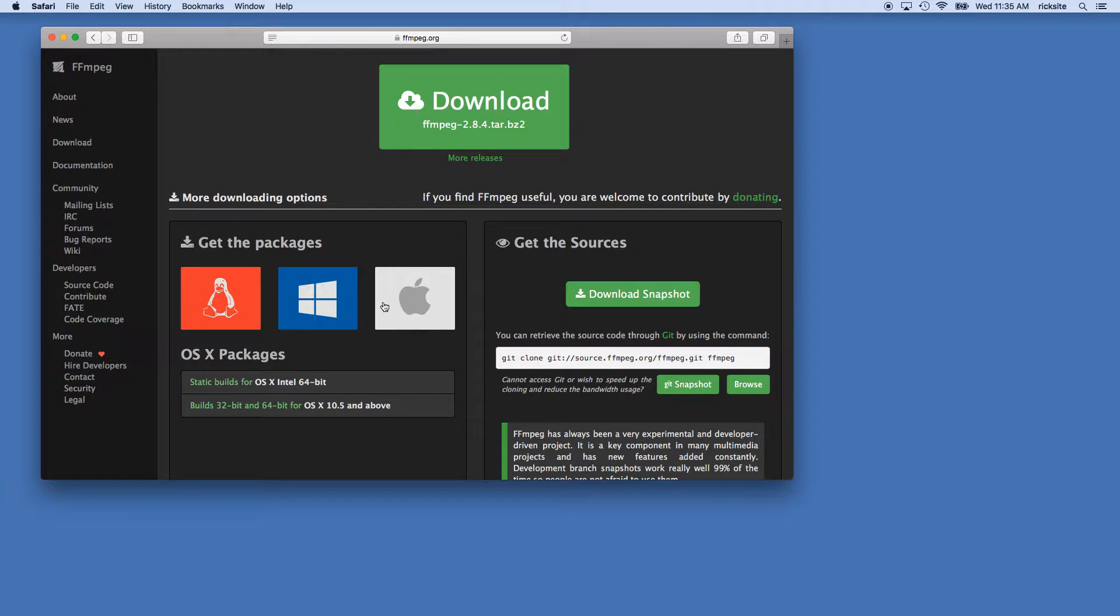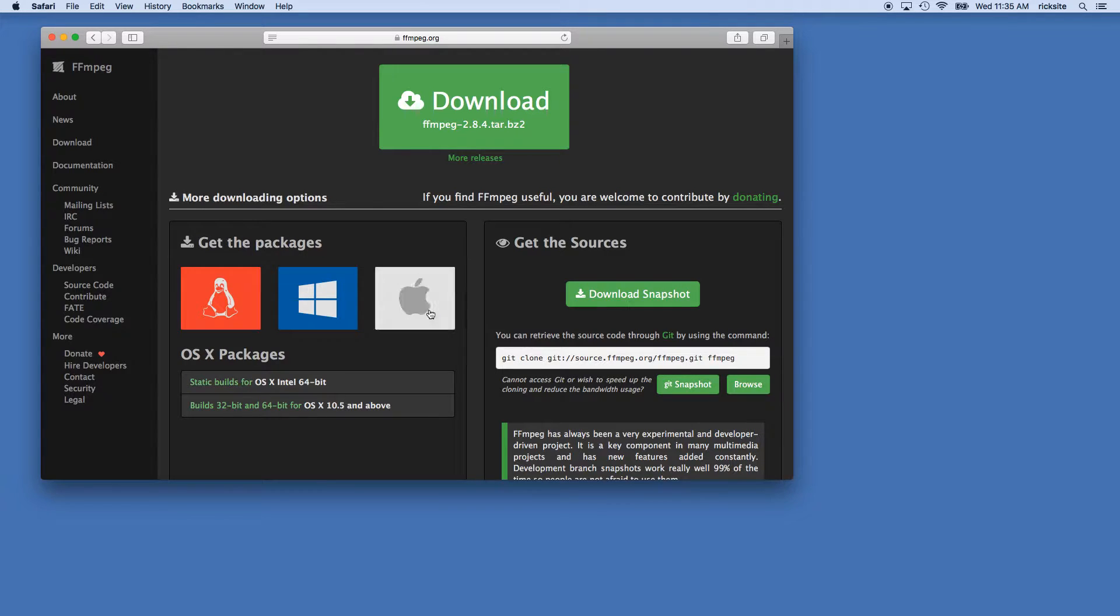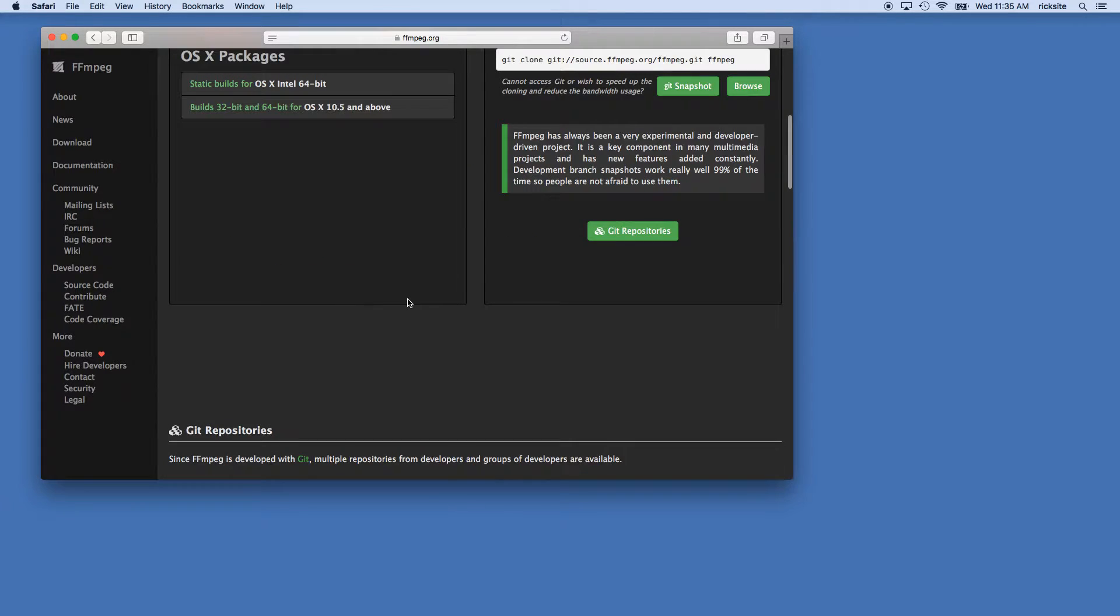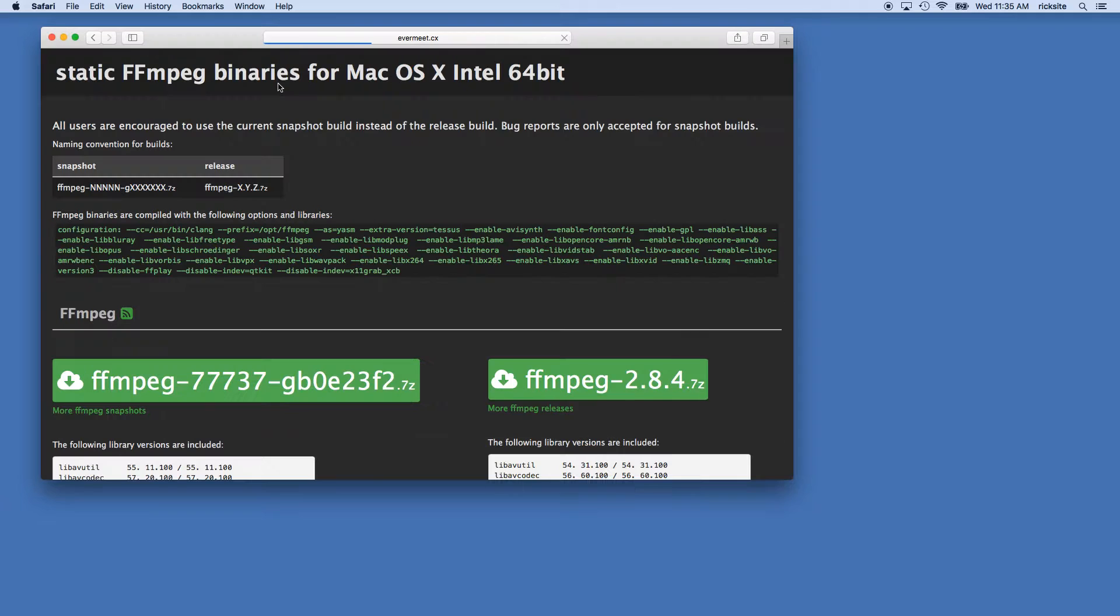Actually on Linux you'd probably just use a package manager to download it. On a Mac you want to hit the Apple symbol, static builds for OS X Intel 64-bit.